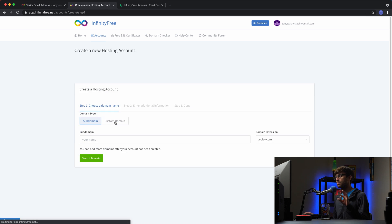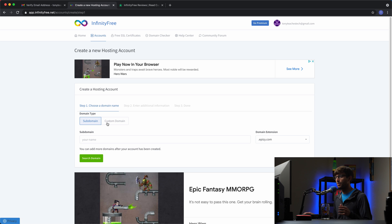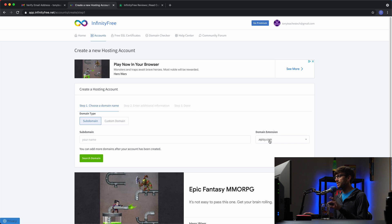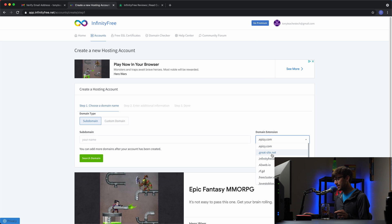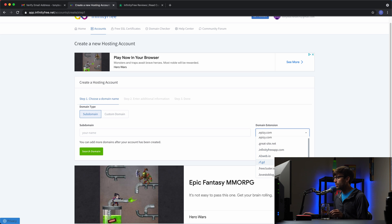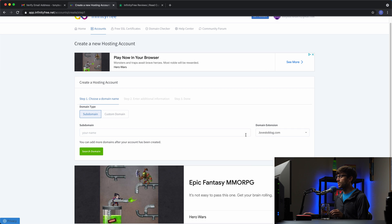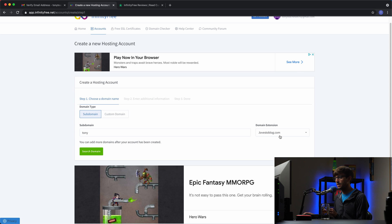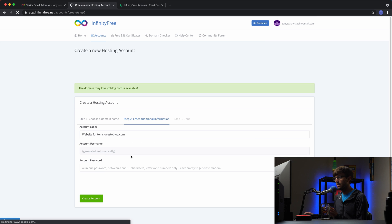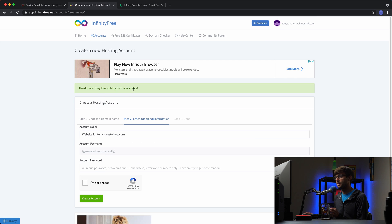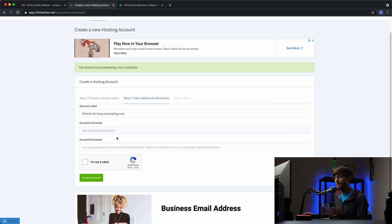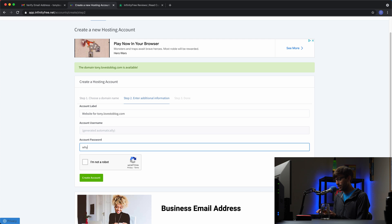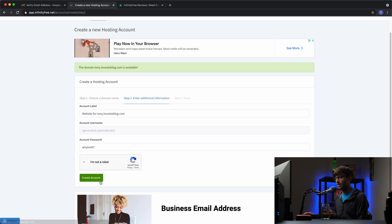Now here is the, let's call this the dashboard for your free hosting. You can have up to three separate accounts within this dashboard. So let's create an account, and the account is just corresponding to a website. So like I said, you get a free domain name with your website. It's actually a subdomain. So it's going to be something, could be epizy.com, could be great-site.net, could be infinityfreeapp.com. The one that I like is lovestoblog.com. So let's see if they have tonylovestoblog.com. And they do. So tony.lovestoblog.com is available. This is asking us for what we want to call our website. Website for tony.lovestoblog.com is fine with me. The username will automatically be generated. And then the password for the account, I'll go ahead and type that in. Verify that I am not a robot. And then create the account.